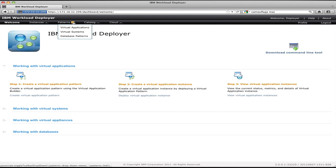The next important menu is the patterns menu. This is where I go to define applications, systems, and databases that I want to deploy. So instances are things that are running. Patterns are where I define templates of applications or systems that I can deploy in the future.